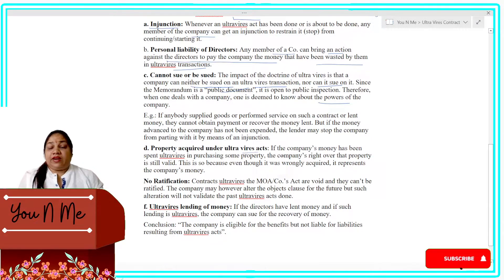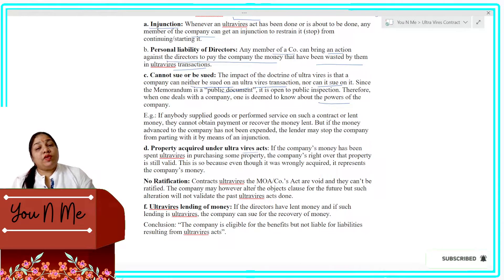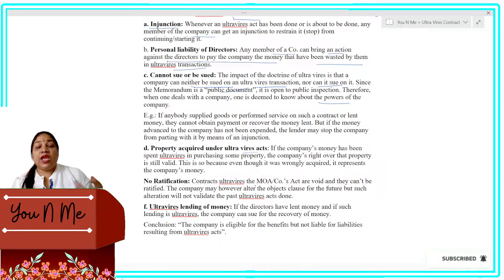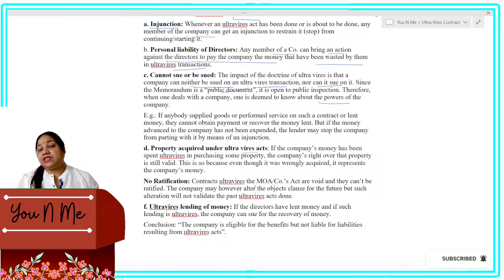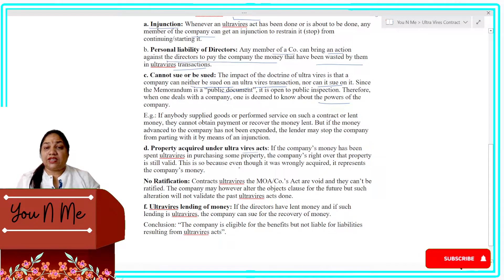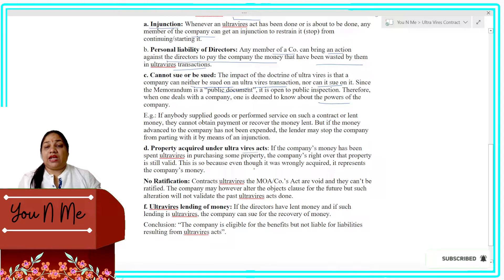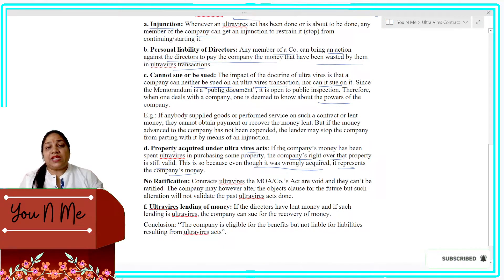Next: Property Acquired Under an Ultra Vires Act. If through an ultra vires contract any property is purchased, or the company's money is used to purchase any property, then in that case the property will remain with the company. Why? Because the company's money belongs to the company. The company's right over the property is still valid, because even though it was wrongly acquired, it represents the company's money.